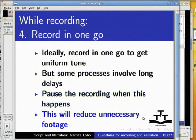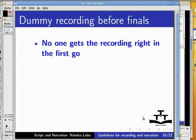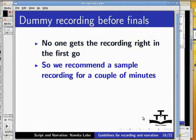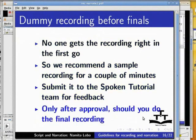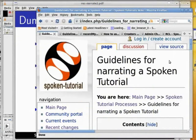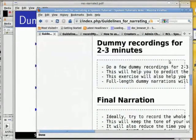No one gets the recording right in the first go. So we recommend a sample recording for a couple of minutes. Submit it to the spoken tutorial team for feedback. Only after approval should you do the final recording. For more details on the guidelines on narration, please go through this wiki page.